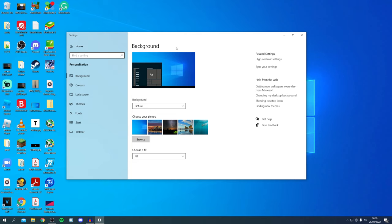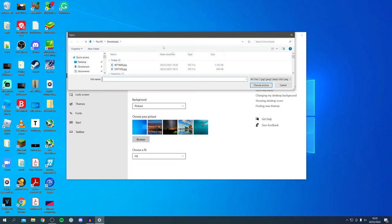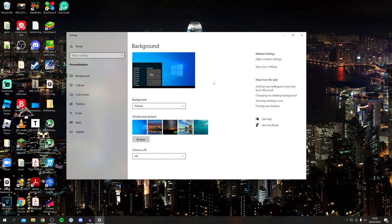Under 'Choose your picture,' click Browse and wait for it to load. Find the image you just downloaded — mine is the top one here — and click 'Choose picture.' It'll take a moment to load.